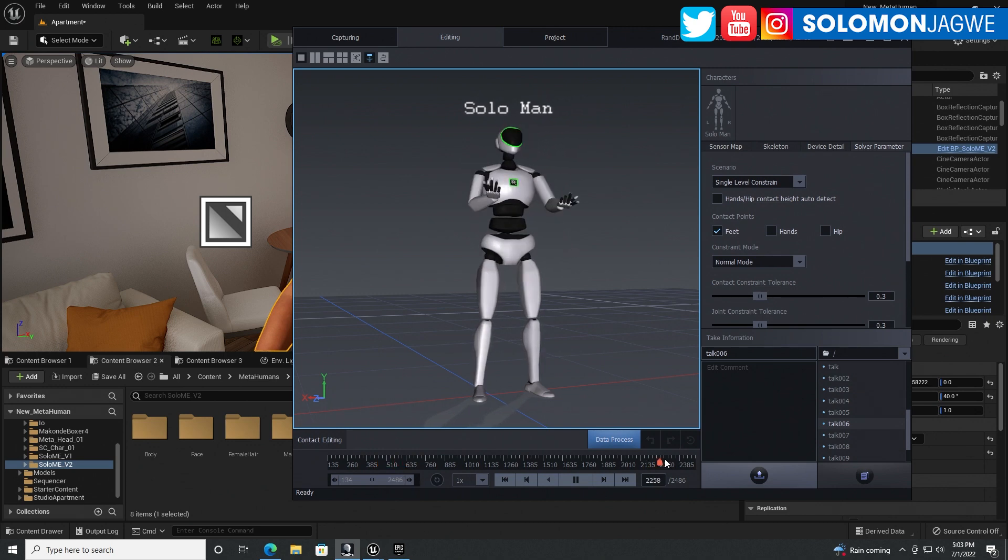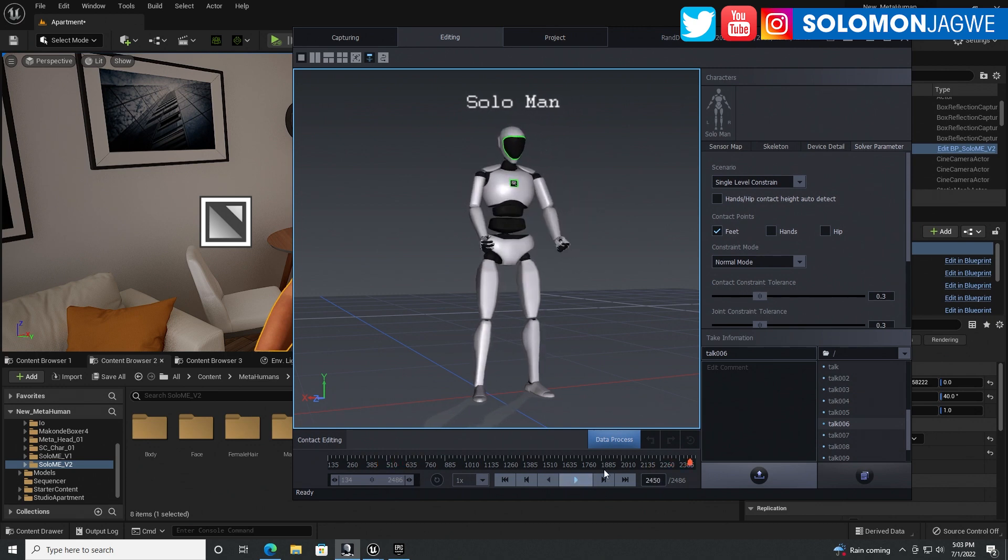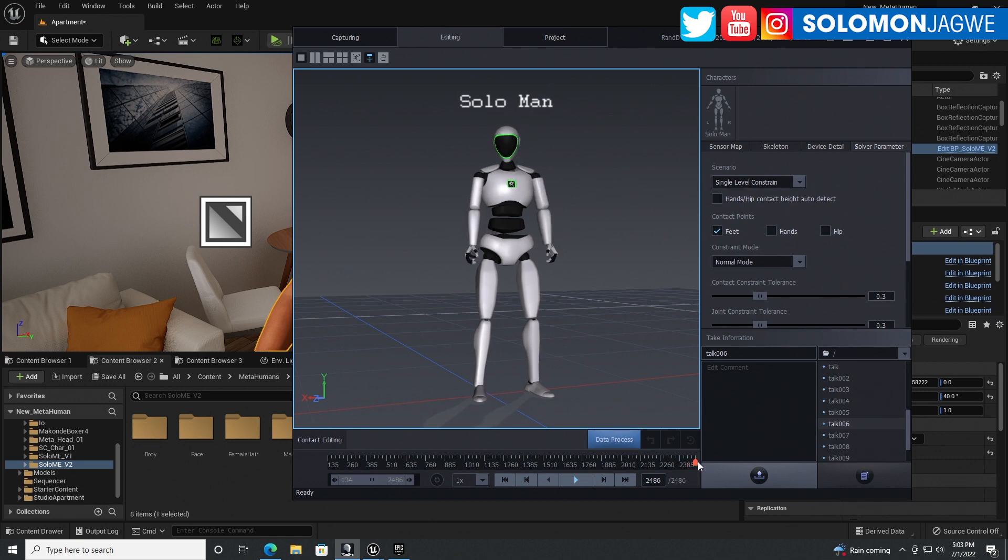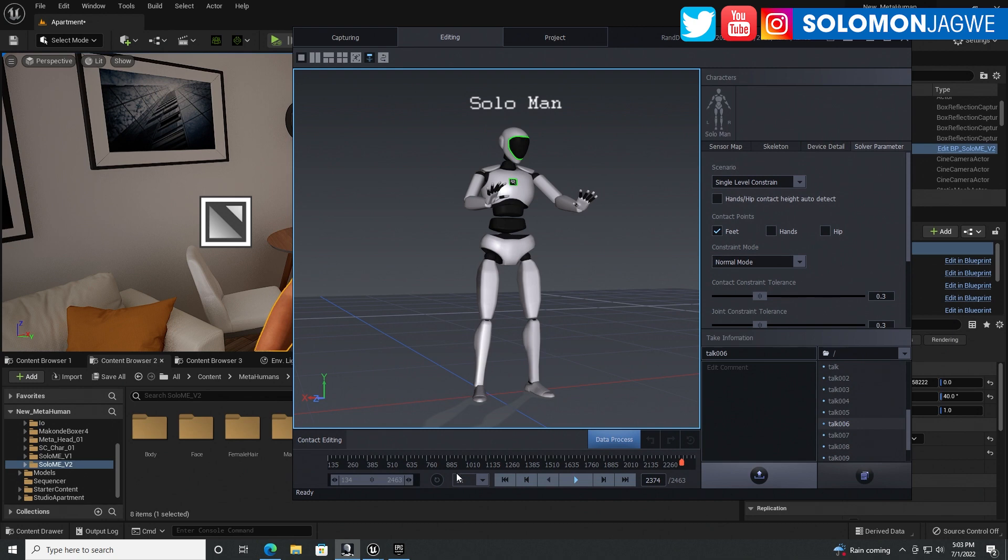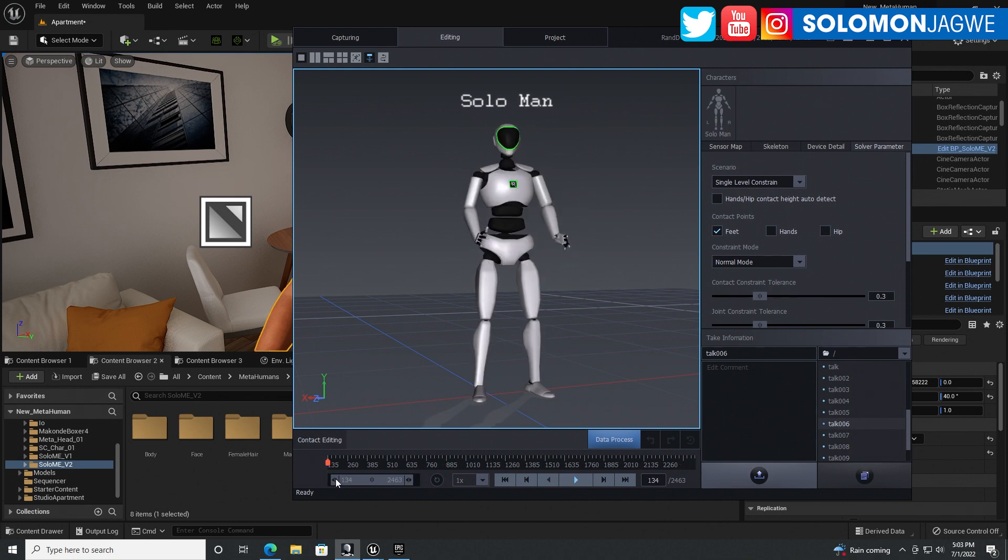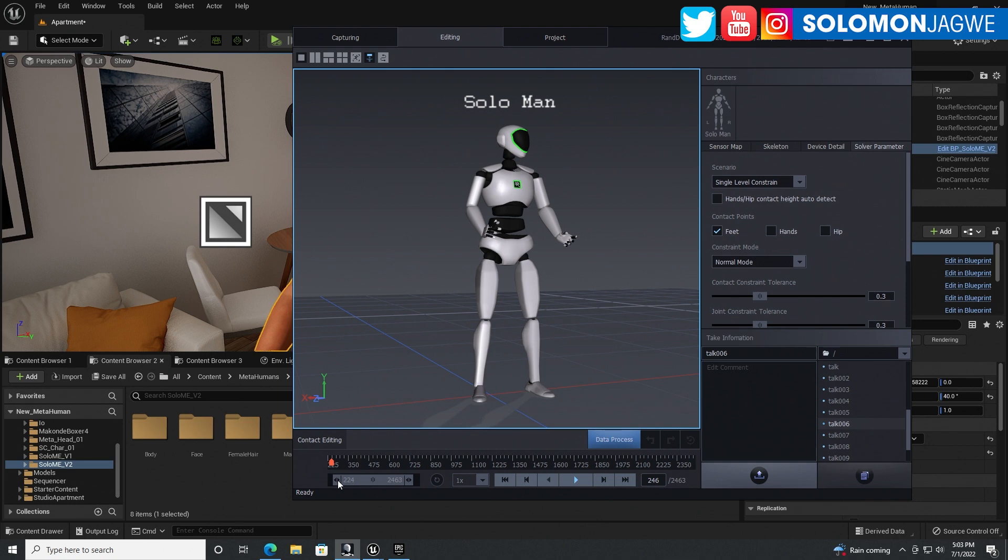Again, what I normally do is I trim. I go to a point like where I want the animation to start. And then I drag this little bar right here. It gives me the end point. Right. And I do the same thing for this bar over here to set the end point.